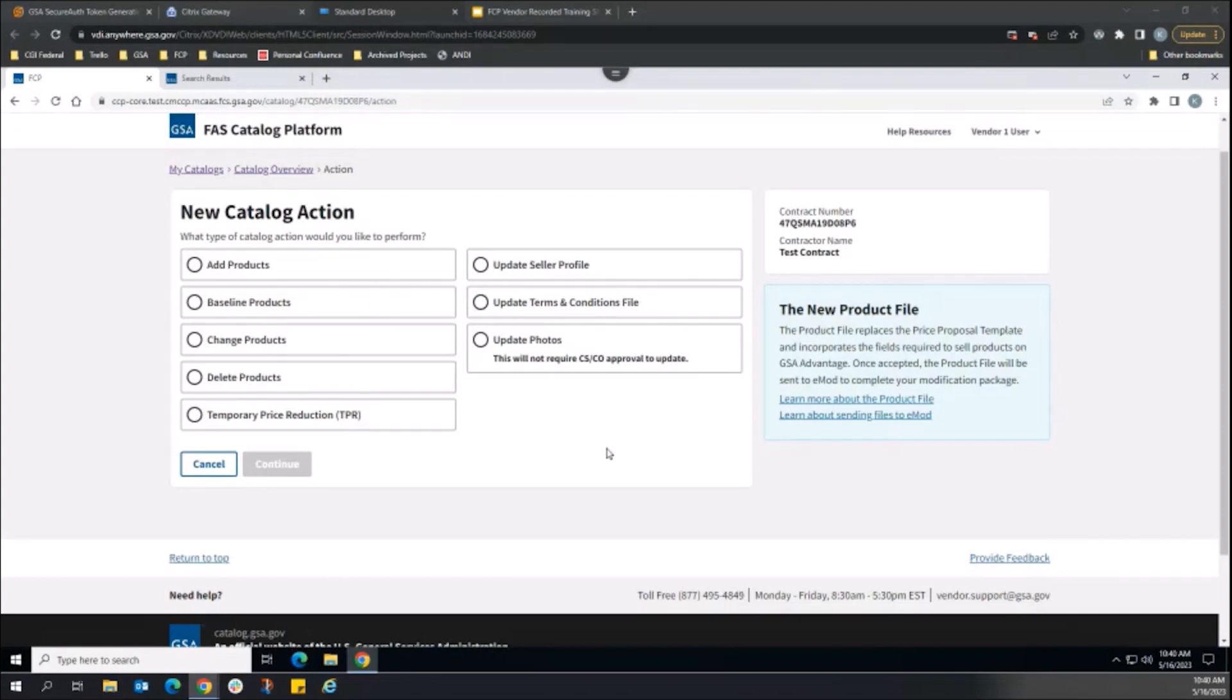The Baseline Products Catalog action clears out all existing sales from GSA Advantage. A new sale can be established as soon as the Baseline Products action is approved and published to Advantage.